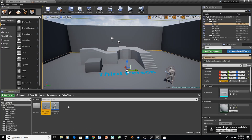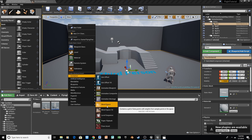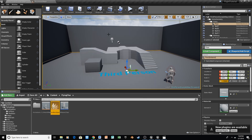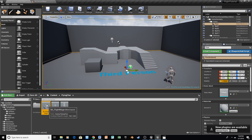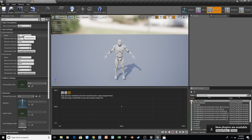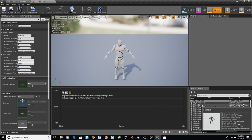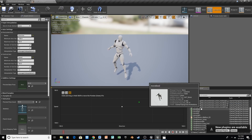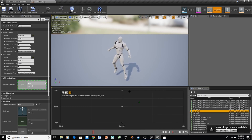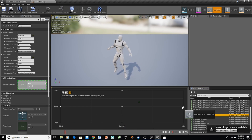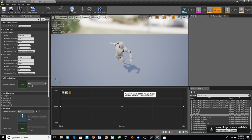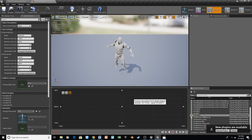Then we'll go back and create a second blend space for animations when we're in the air. Let's use the same skeleton and rename this BS_FlightMage. Same things as before — change the Horizontal Axis to Direction, min negative 180, maximum 180, and Vertical Axis to Speed. Now we'll find our Flying Idle for the center, then Move Backwards, Move Forward, Left, and Right. Once again we can test that — backwards, forwards, left, right — and perfect. So we'll save that.